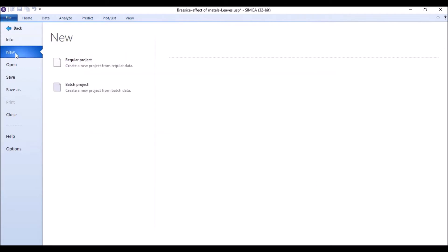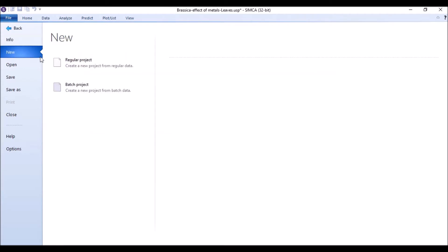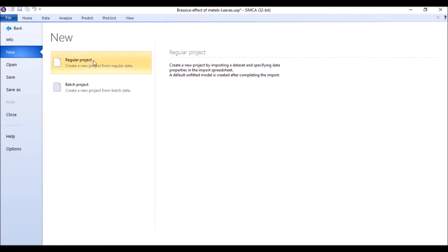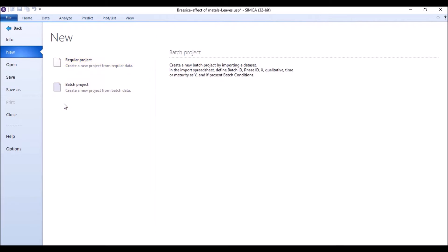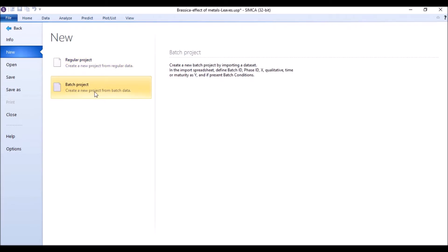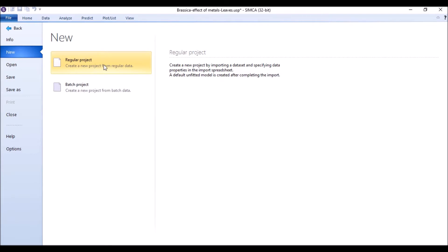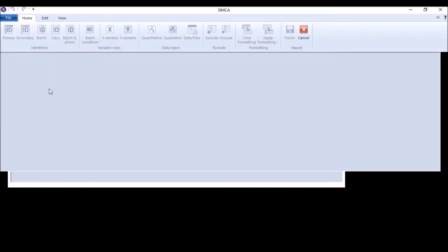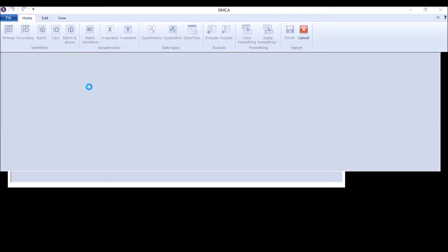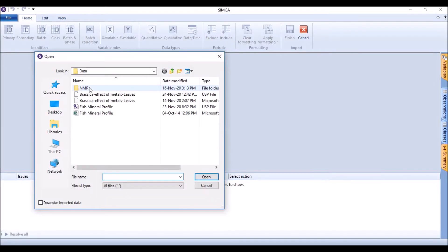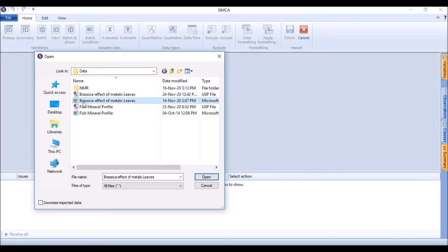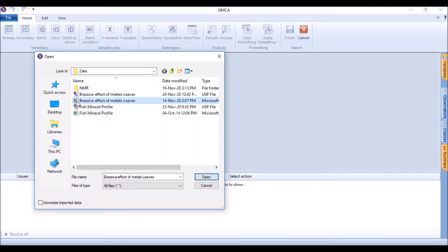Start the file, the new regular project. There is an option of batch project as well, but for that we need batch data. For a regular project, we just click on regular project and then select the targeted Excel sheet.